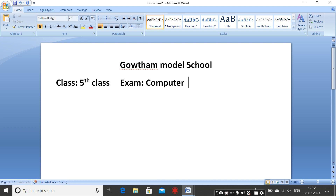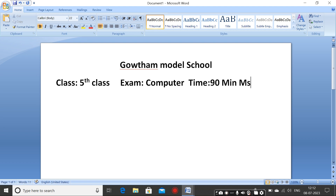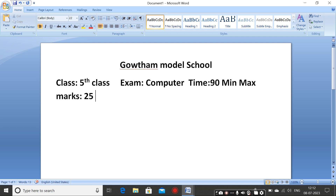Then add Time: 90 minutes. Then Max Marks: 25 marks.